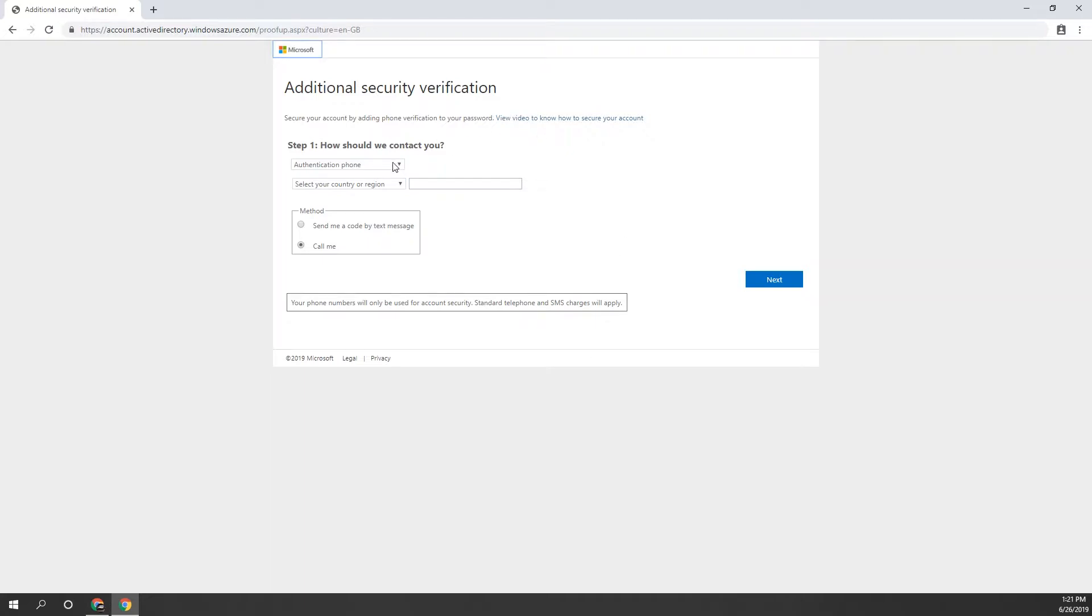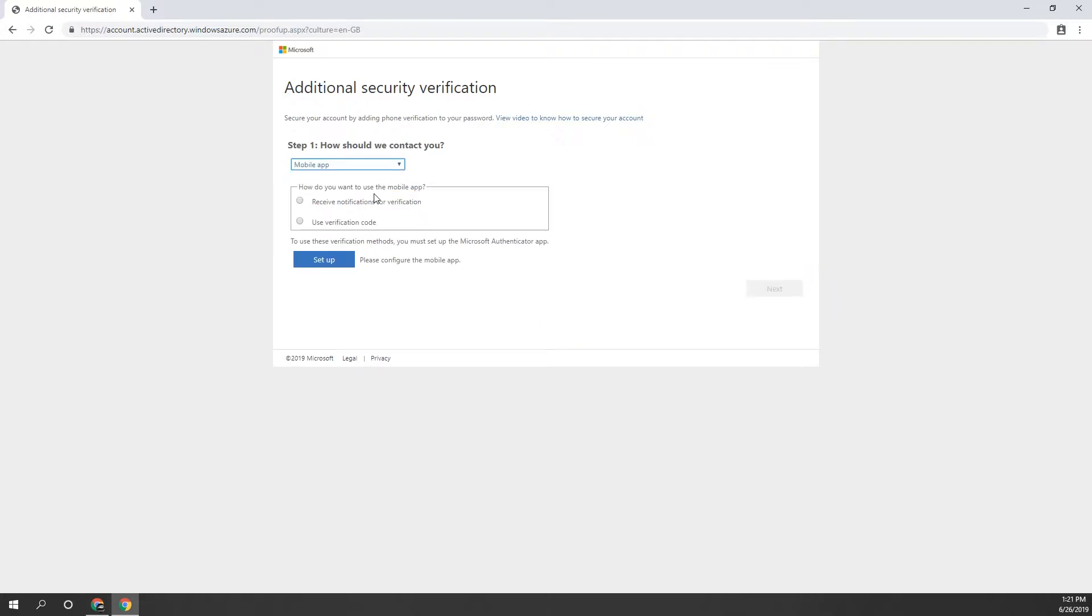In the first drop-down under Step 1, select the Mobile App option and then select the Received Notifications for Verification box below that. Press the Setup button and your screen will load and present you with a barcode.